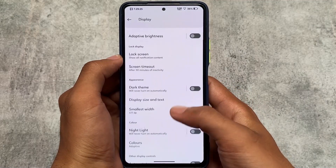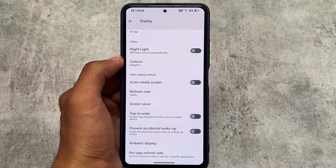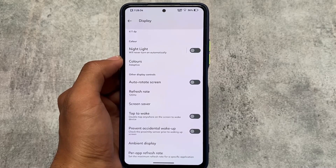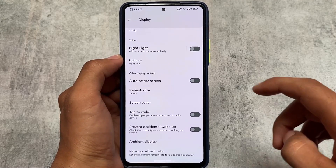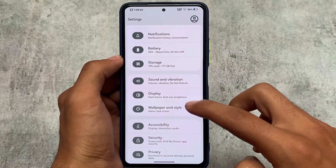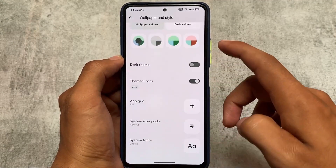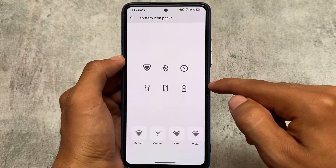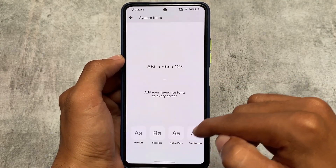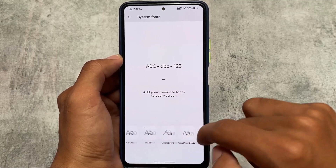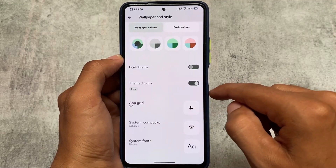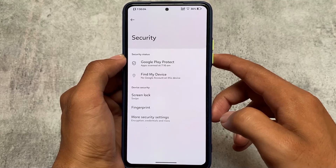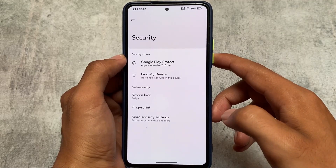Depending on your device, things might be different. Display settings have the double tap to wake option present, and a lot of other things depend on your device — for example, my device has a 120Hz refresh rate which is working fine. In Wallpapers and Style, you can see system icon pack and system fonts options are available. I've applied the Archers font; many font options are available, though in some cases fonts have not been applied properly.